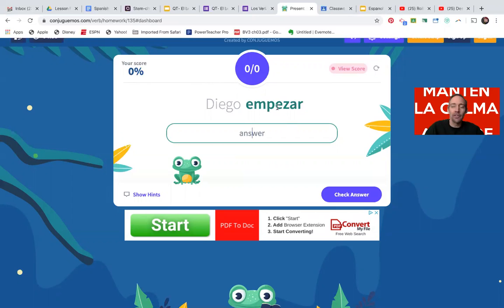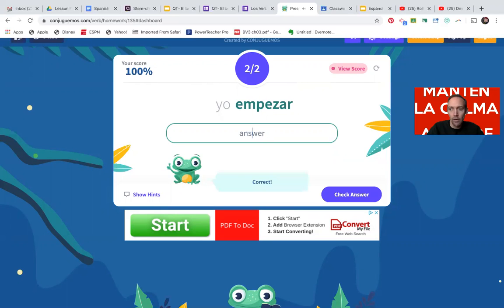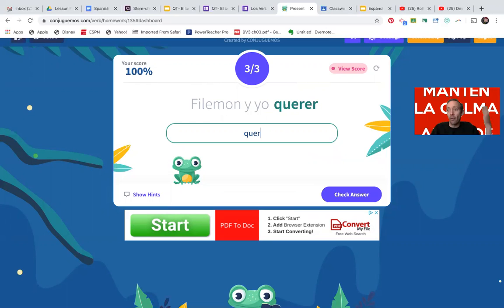Querer is an ER verb, so the endings are O, ES, E, EMOS, EN. Let's practice — you'll see MPEZ: it's not just E, it's I-E, so the stem becomes MPIEZ, and your appropriate ending for Diego, third person singular, is A. Yo empiezo — you see the E to IE. Now for nosotros, queremos — the E does not expand to IE, so you use the regular stem and add EMOS. No stem change for nosotros.